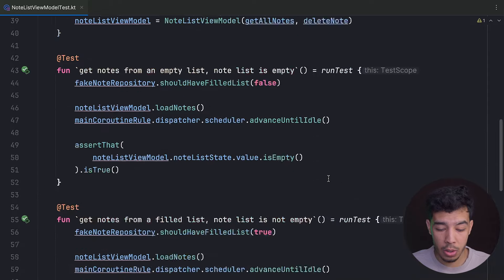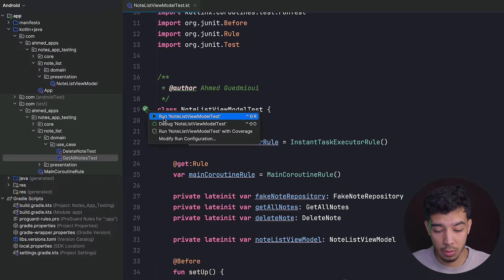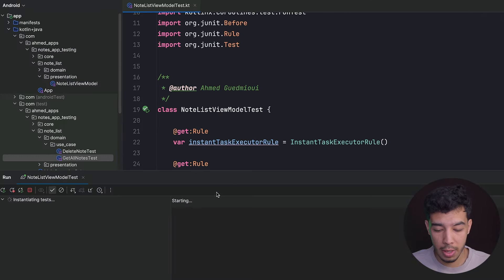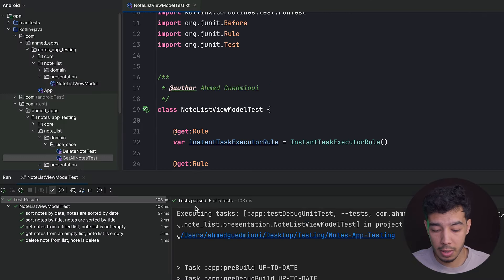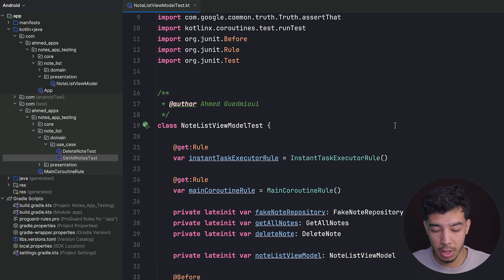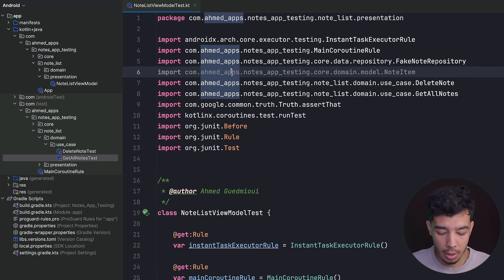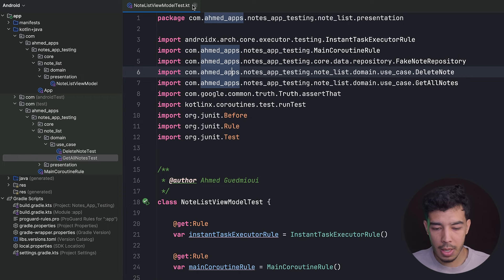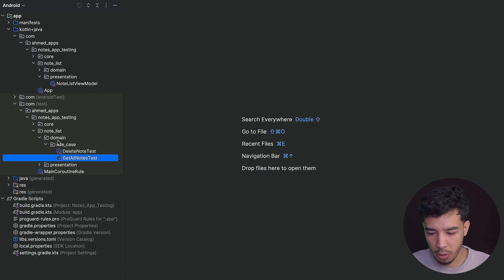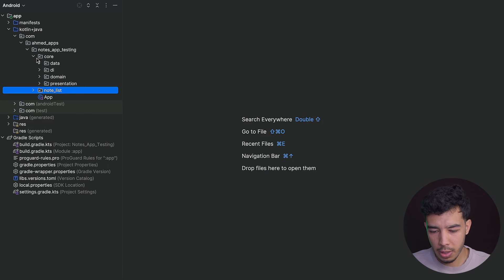Running all tests for the ViewModel, we see five green checkmarks — all tests pass. That's it for the ViewModel and its tests.